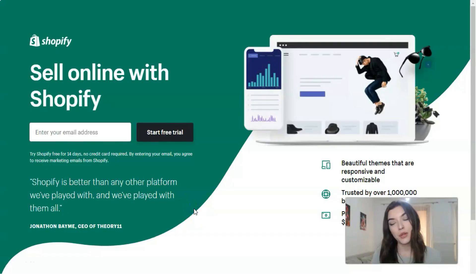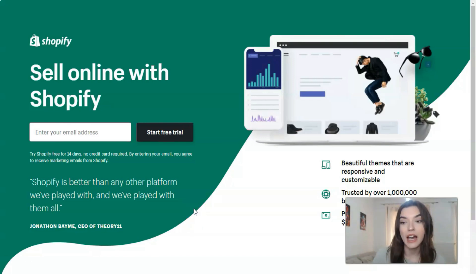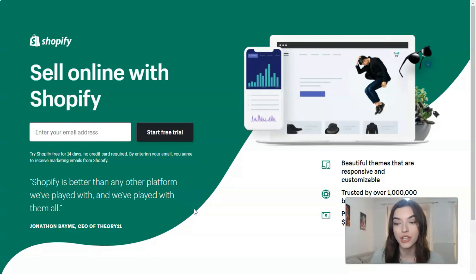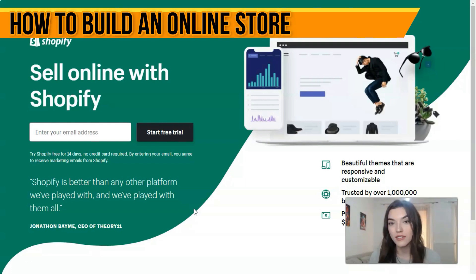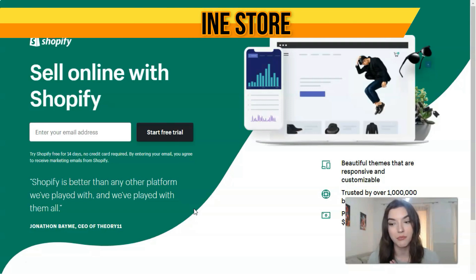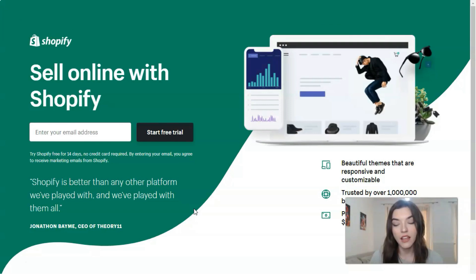Hey everyone, welcome back to my YouTube channel. We continue our work with Shopify, and this video is great for novices who don't know what this platform is best for.